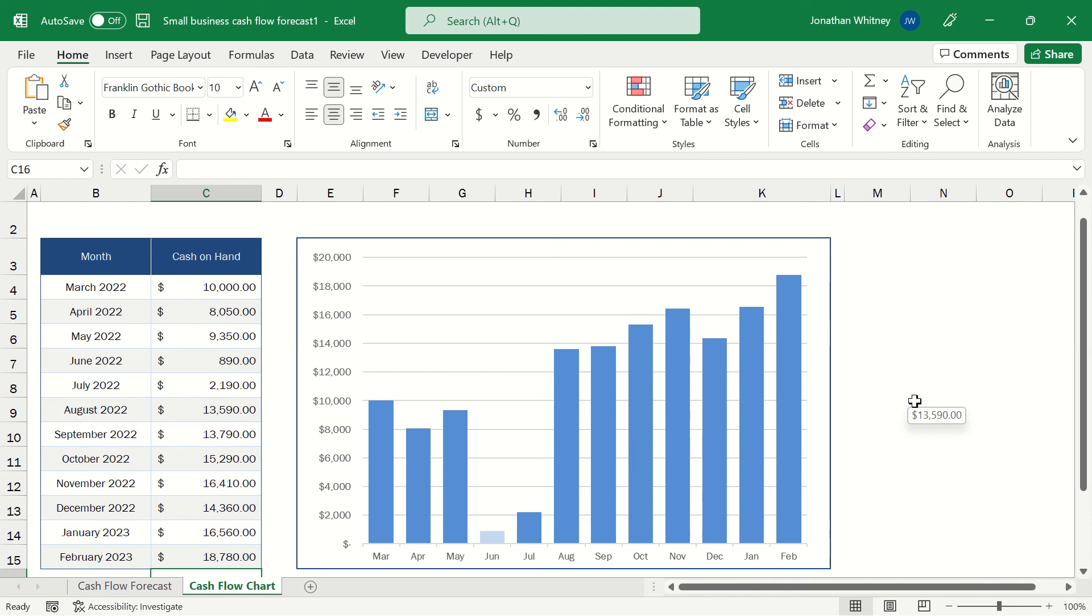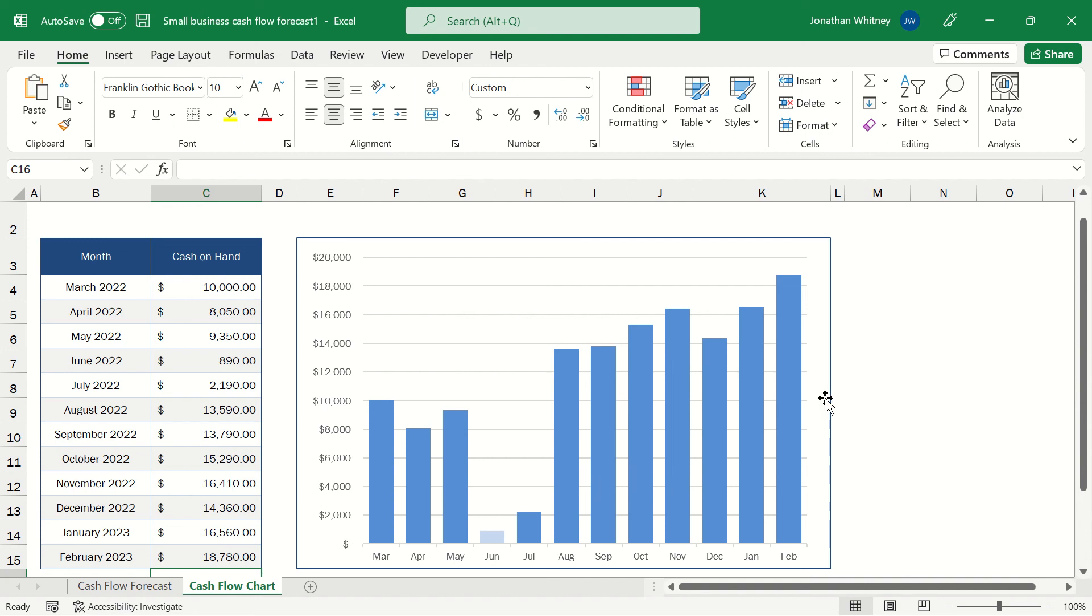And as we can see our cash on hand dipped in June and July. That was a scary time for us. If any unexpected expenses were to have come up, we may have had to take out a high interest loan in order to get through that time. But fortunately, we bounced back with those cash on hand balances looking really strong throughout the rest of the year, putting us in a great position to expand our business.